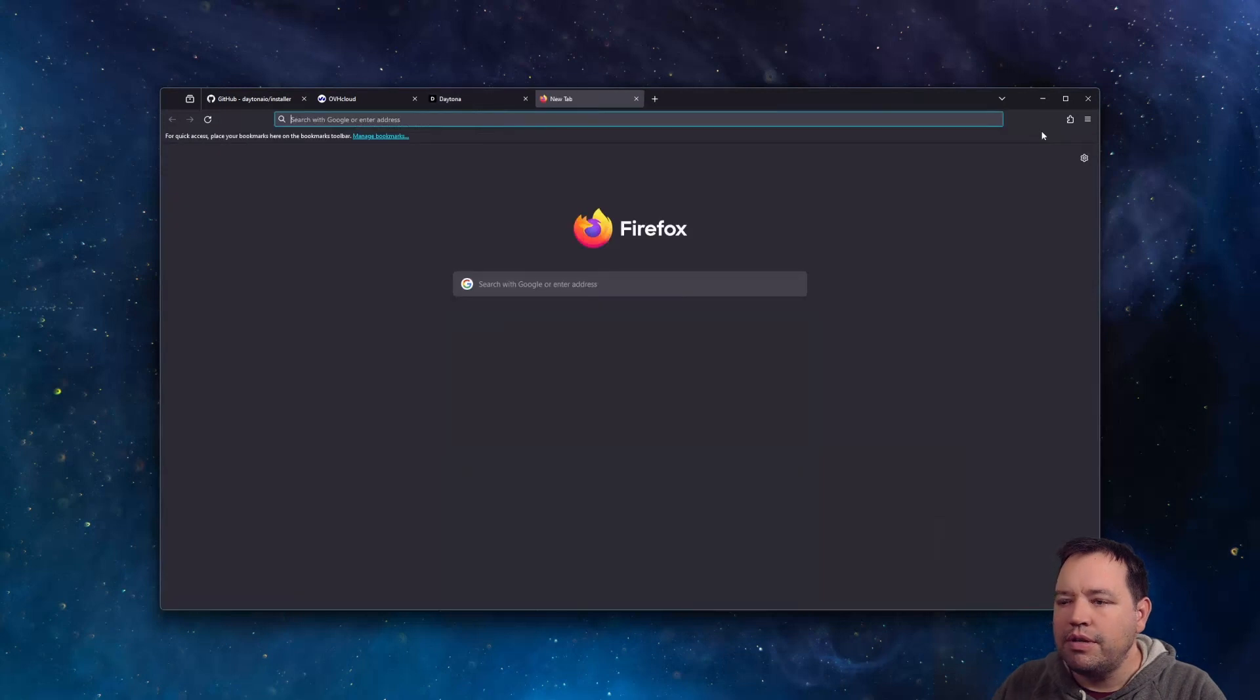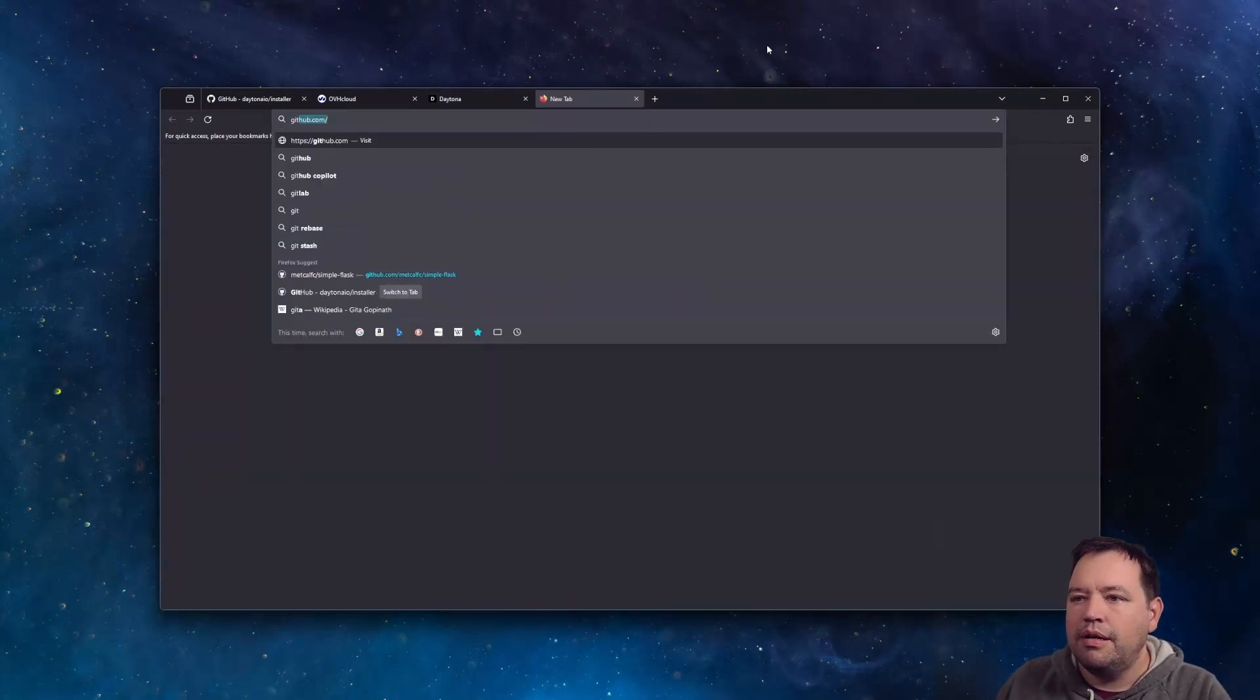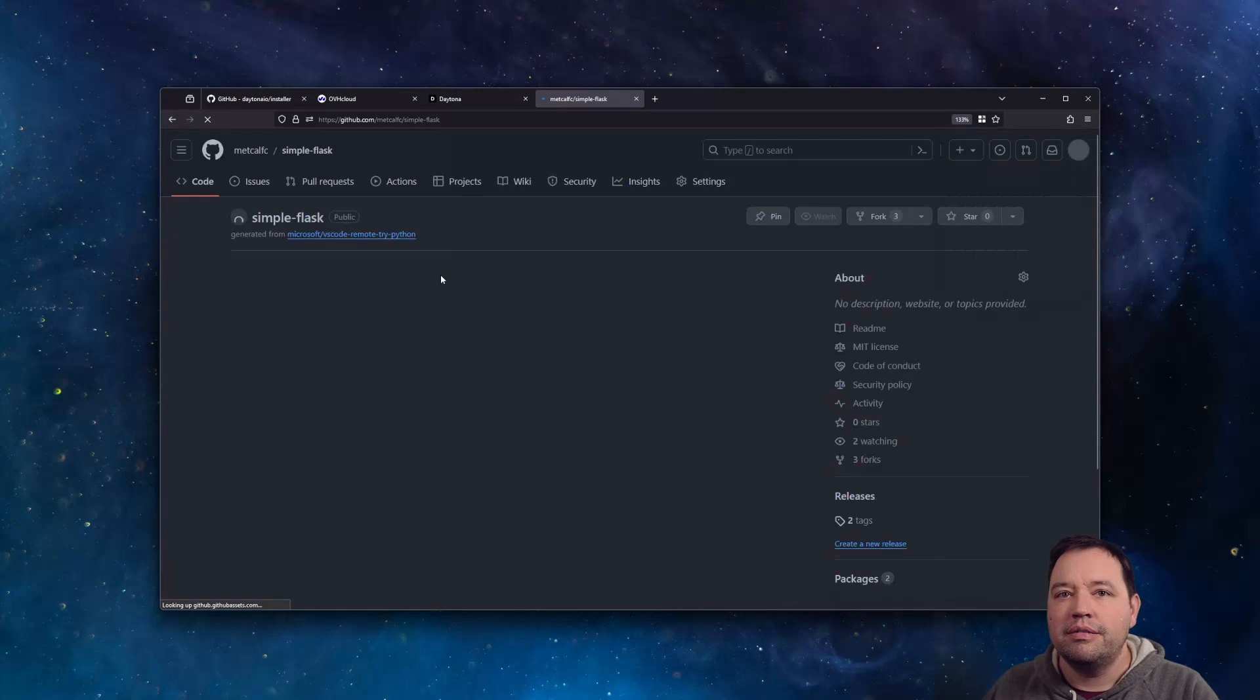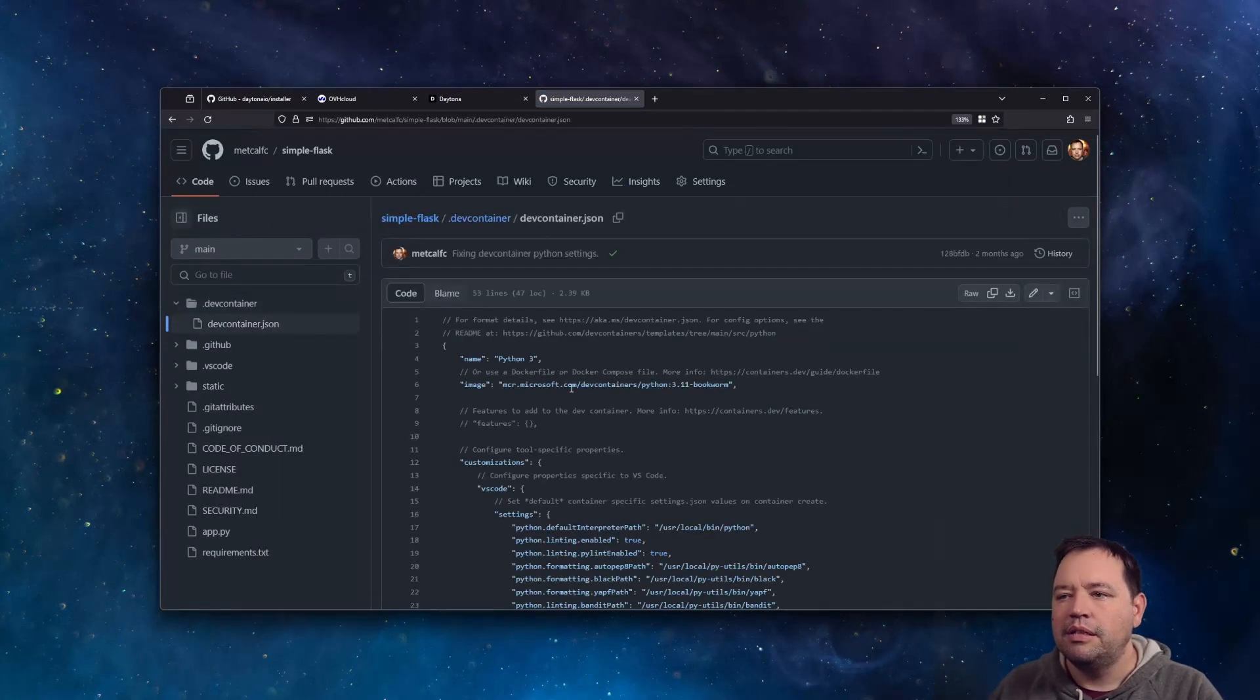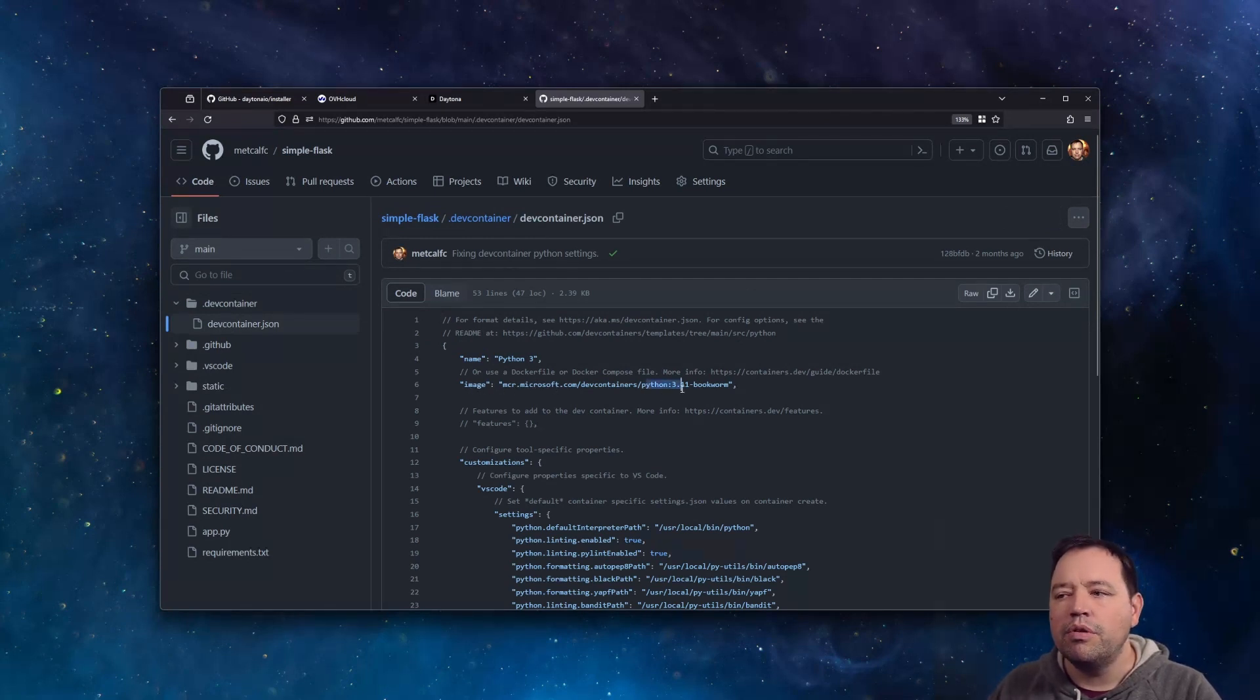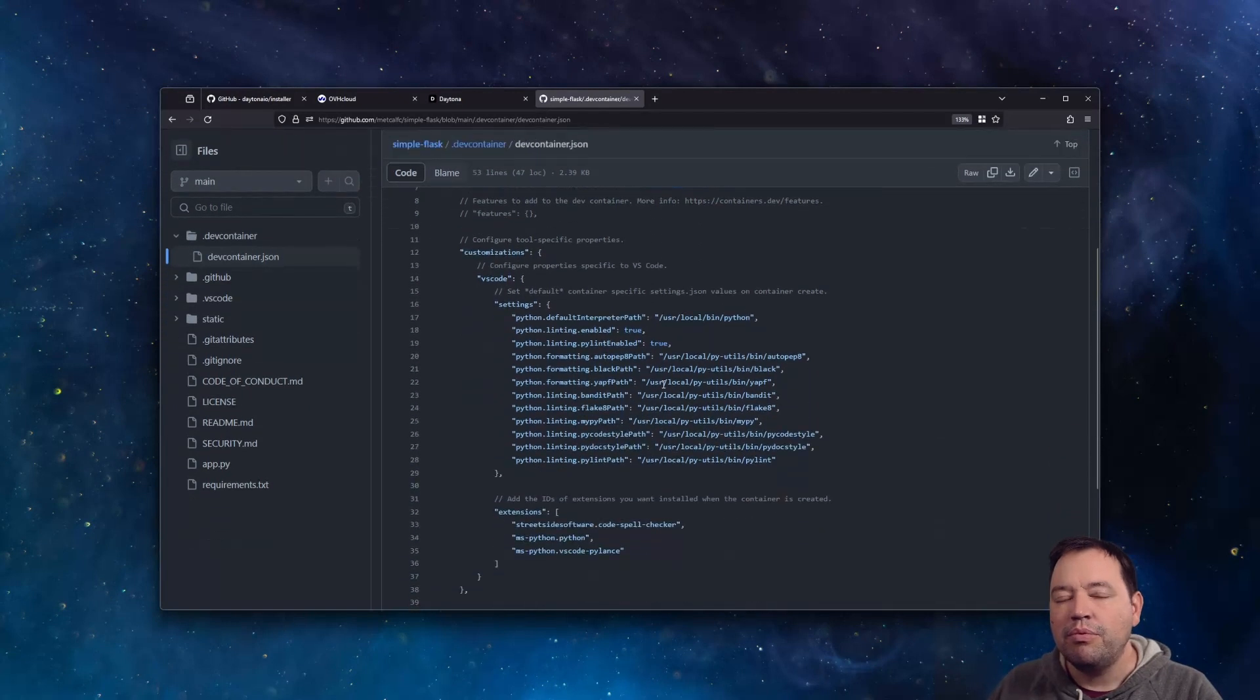And inside of that, it's going to be everything that we need for that SimpleFlask application. Let's go to GitHub and we'll go see what's specified. So here's the dev container for that. We're going to use an image from Microsoft for Python 3.11. But then we're going to customize a bunch of things.